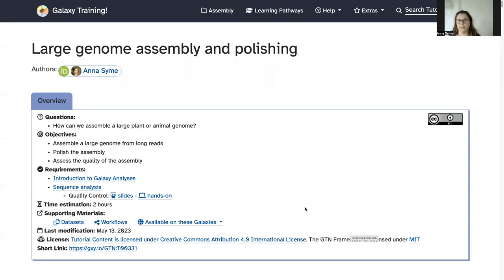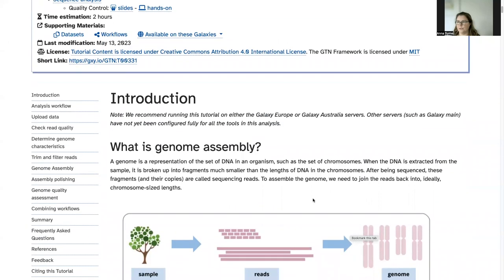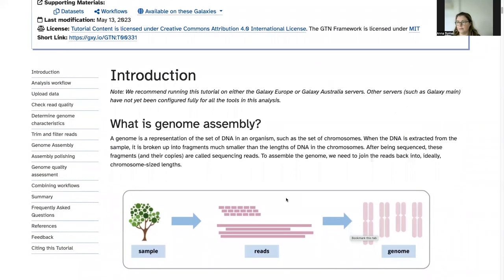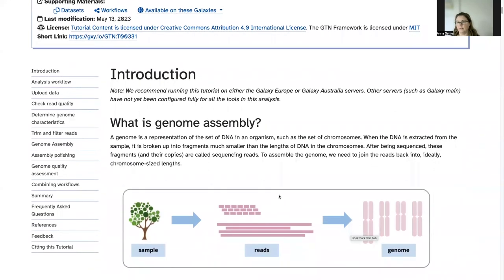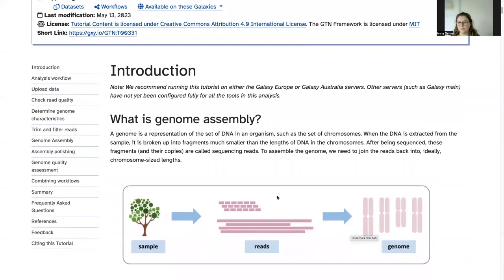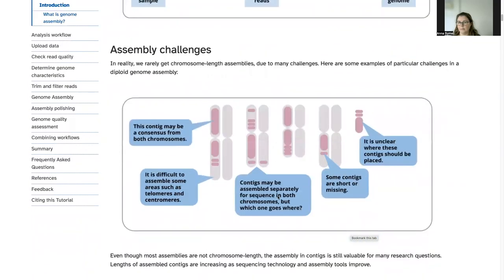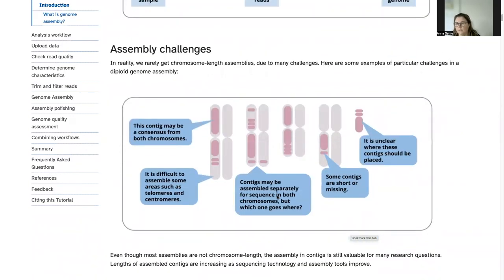Welcome everyone to this tutorial on large genome assembly and polishing. Here is the tutorial material, and while I'm showing this tutorial I'll have this open in a different window and show you the steps I'm following in the Galaxy window. In this tutorial we're looking at what genome assembly is, and I recommend reading the introductory material if you're not familiar with some of these concepts. We'll be looking at some of the challenges in particularly assembling these large genomes back into what we are hypothesizing as their original chromosomes.